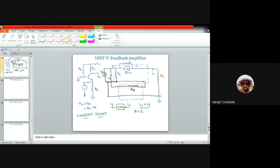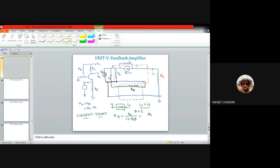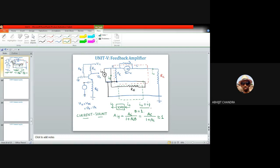For the back network, both input and output are currents, so the feedback factor is unitless. With Io = If, β = 1. The overall amplifier is a current amplifier, and the current gain with feedback Aif = Ai / (1 + Ai·β). With β = 1, this gives Aif = Ai / (1 + Ai). For the feed network the current gain is hFE or β (transistor), so Aif = β / (1 + β) = α, where α is the common base current gain.